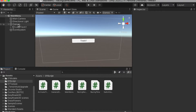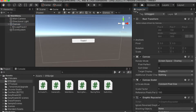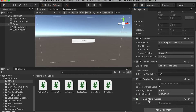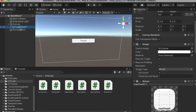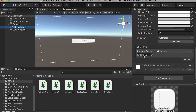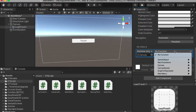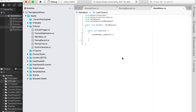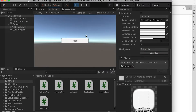Then we're going to select our canvas and add the main menu script onto it. We'll select the load track one button and go to its click function and create a function. For the object, we're going to drop the canvas onto it. For the function, we're going to go to the main menu script we wrote and click on the load track one function. So whenever we click on that, you're going to load the first scene — the scene with index number one. When we test the game and click on it, it will open the first scene.